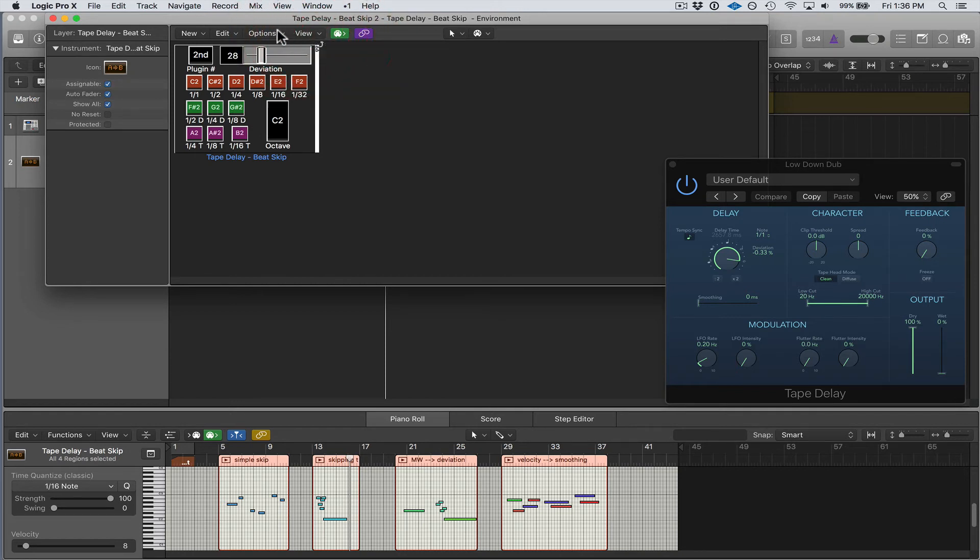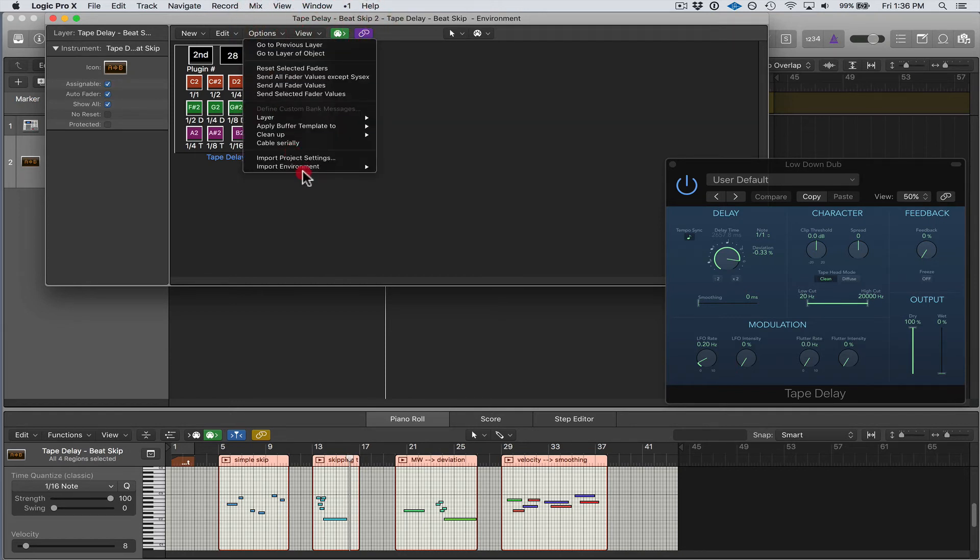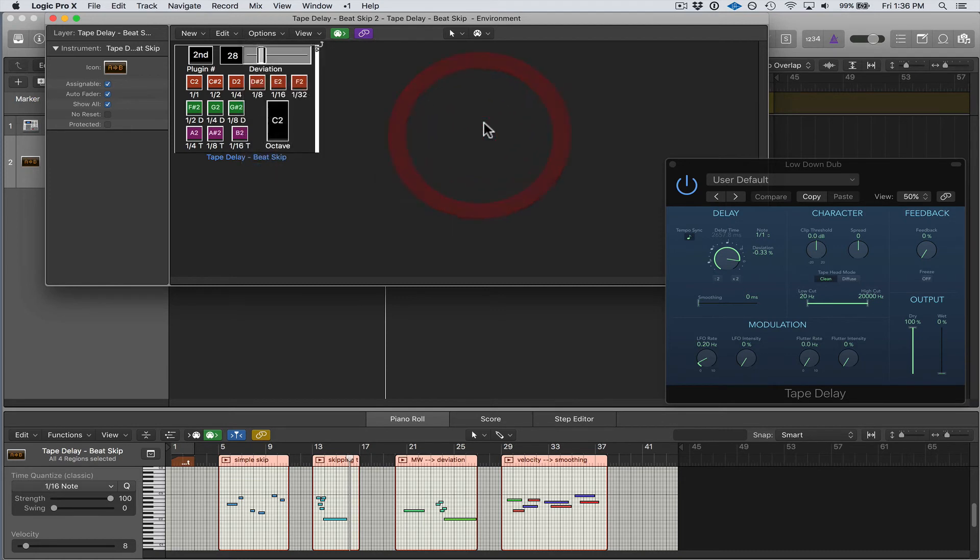So you would open up your Logic template and you go to Options, Import Layer, and you'd select layer, and then you can add this layer into your template so you can use it in your project.